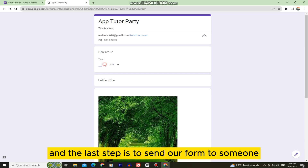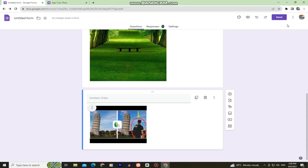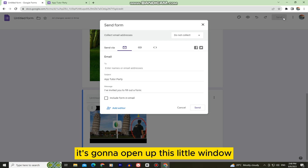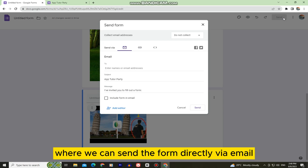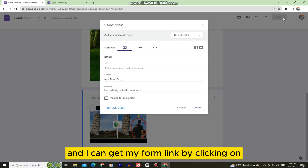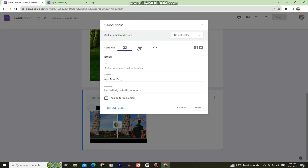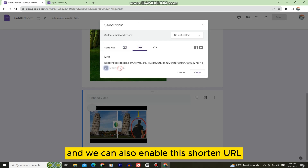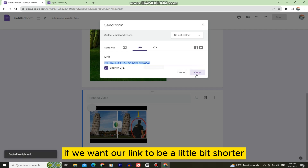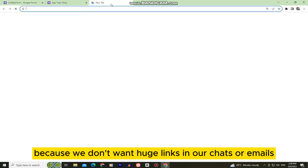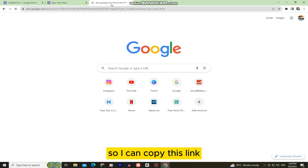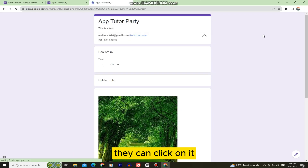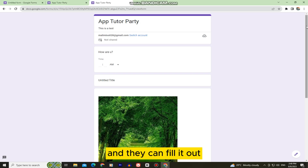The last step is to send our form to someone. When you tap the Send button, a window opens where you can send the form directly via email, or get a shareable link by clicking the second button. You can also enable the shortened URL option if you want a shorter link for chats or emails. Copy the link, send it to someone, and they can click it, open the form, and fill it out.